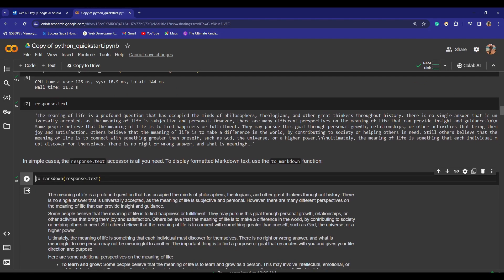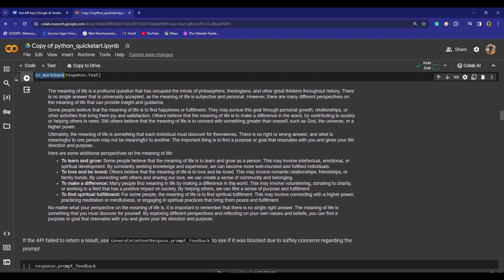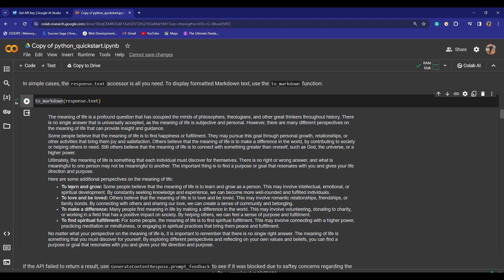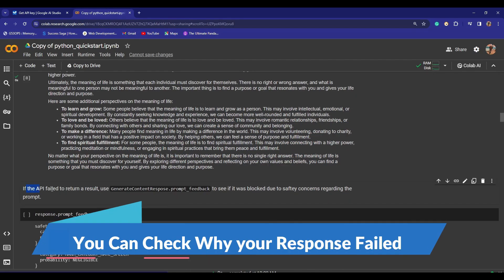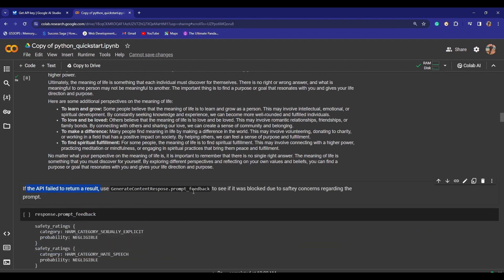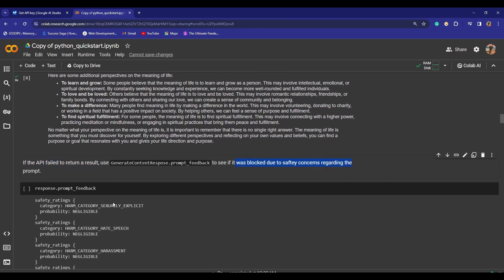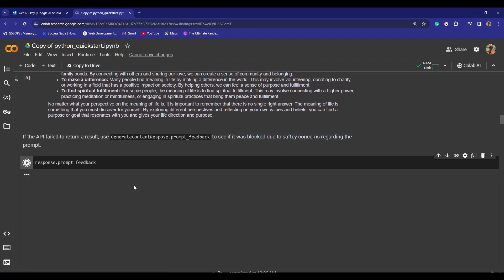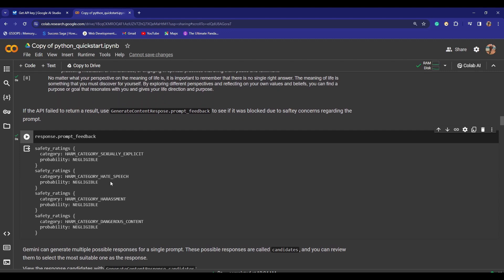In simple cases, the response.text accessor is all you need. You can see right here what other options you have. You need to use the to_markdown function to get a formatted version of this thing. You can see right here this is really a cool thing. I love this. Now it says if the API failed to return a result, you can use generate_content_response.prompt_feedback to see if it was blocked due to safety concerns or not. So far I believe that this Colab is so well structured. It has everything. If you want to learn anything about this, this could be the best way. This Colab is absolutely smooth as butter. If I run response.prompt_feedback, you can see harm category sexually explicit content is negligible, and everything is negligible. If it is blocked by something, it would indicate here.